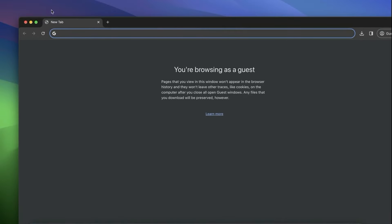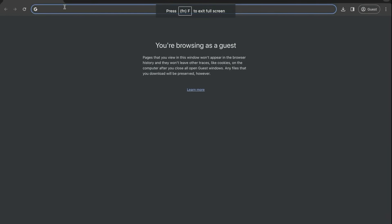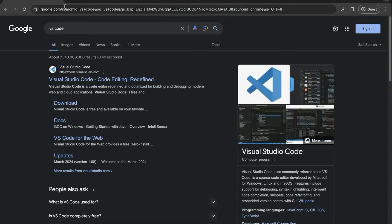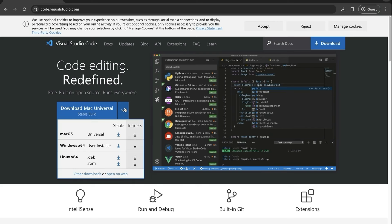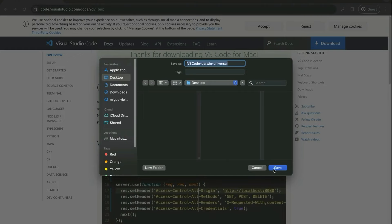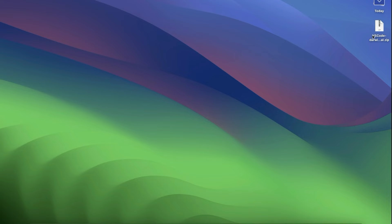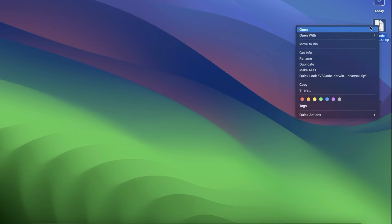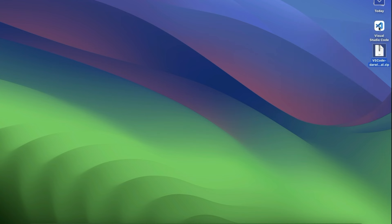In order to set up our development environment, the first thing we need is to download our code editor — VS Code. Let's open a new browser window and type in VS Code. It's going to be the first link, code.visualstudio.com. Simply select your operating system and click on Download. I'm going to go with the Mac one. This is going to be a zip file — extract everything inside and we already have Visual Studio Code installed, as simple as that.